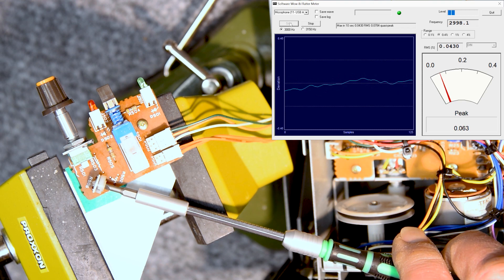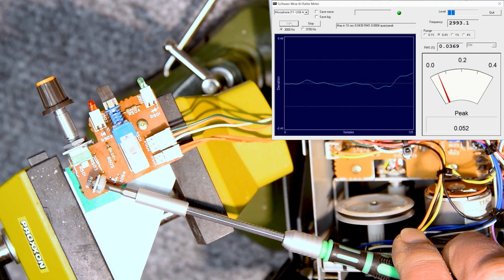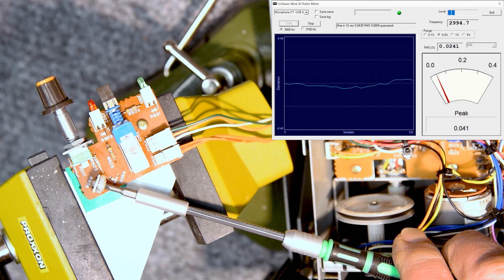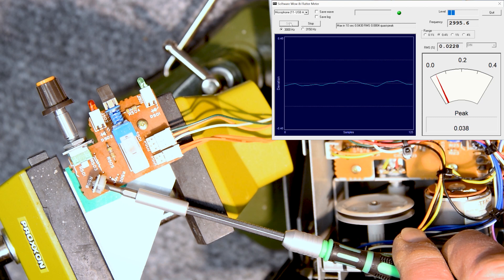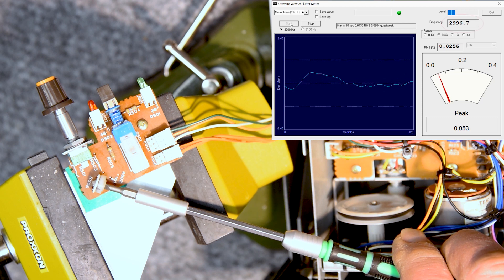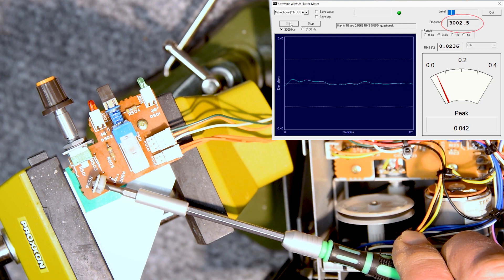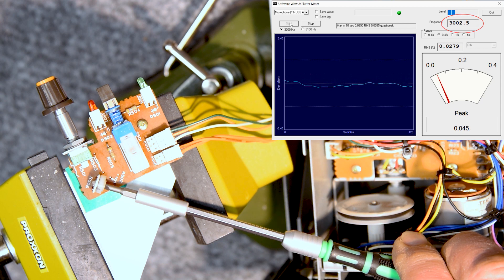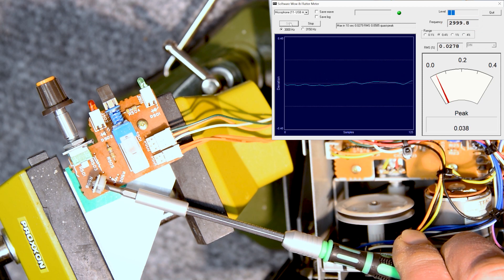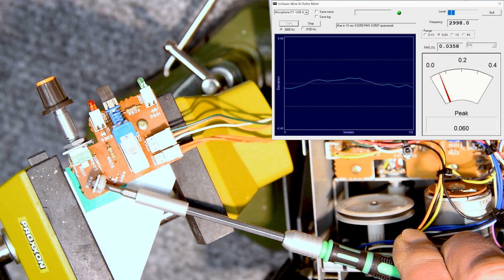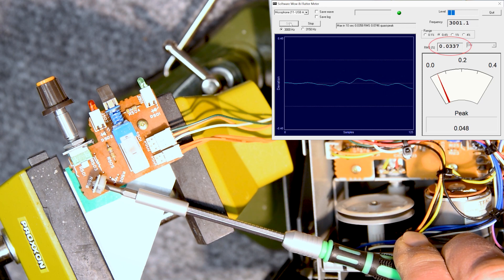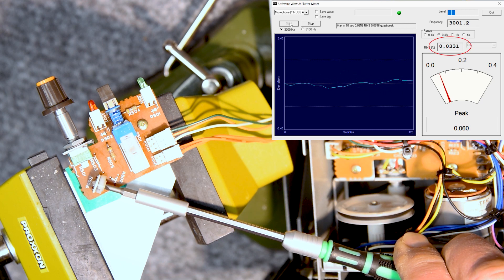Dial this into about 3000 hertz, looking at the frequency number there on the upper right hand. And then also paying attention to the wound flutter, the RMS number there, just looking for stability.